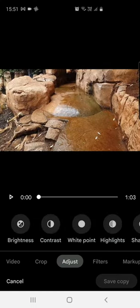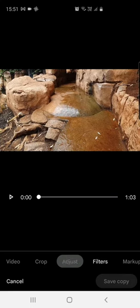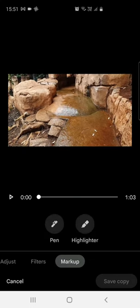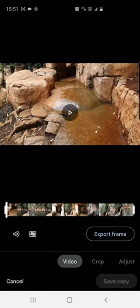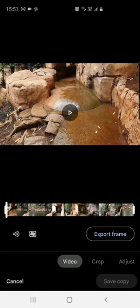With adjust you can do brightness, contrast, saturation and all that sort of stuff. Filters are kind of presets.